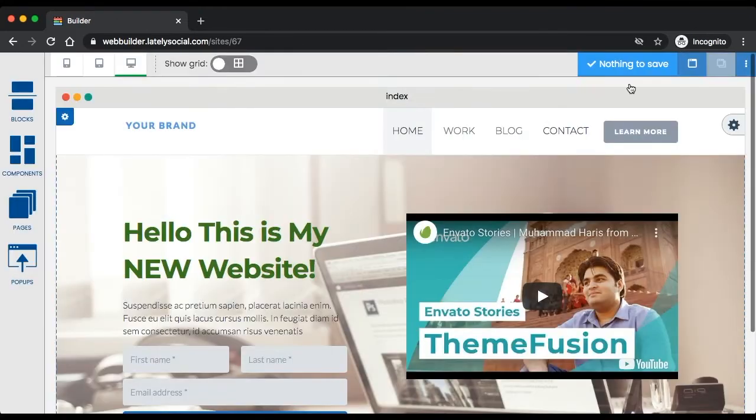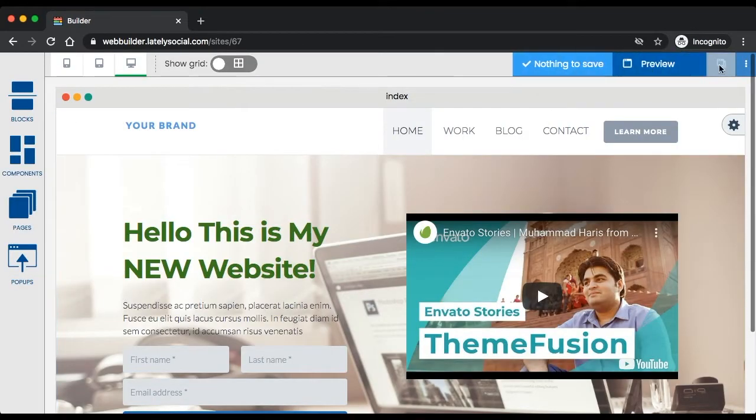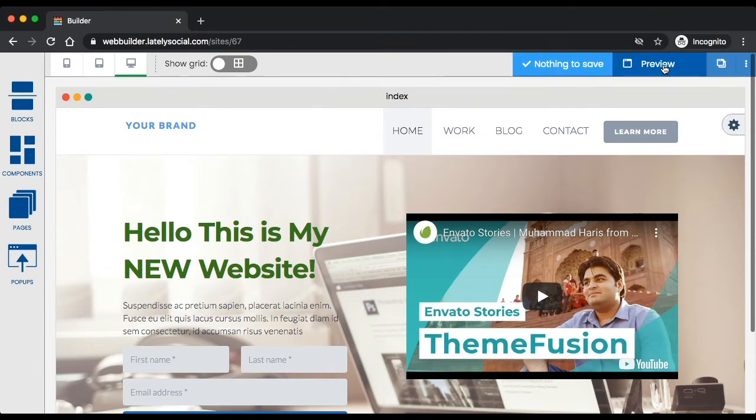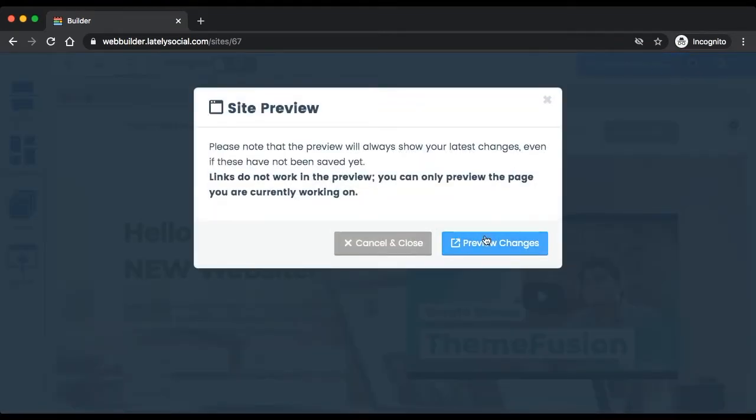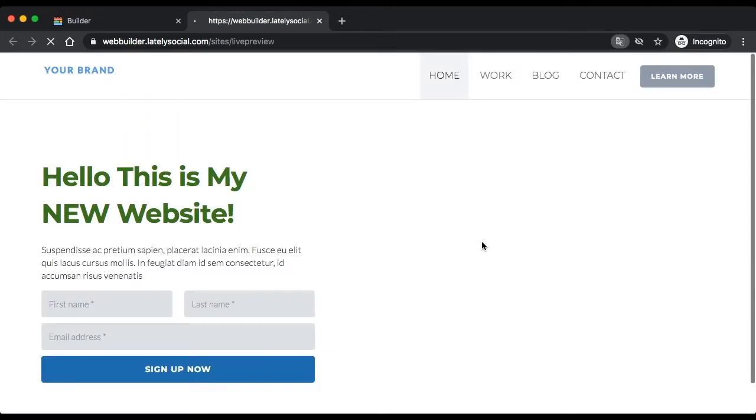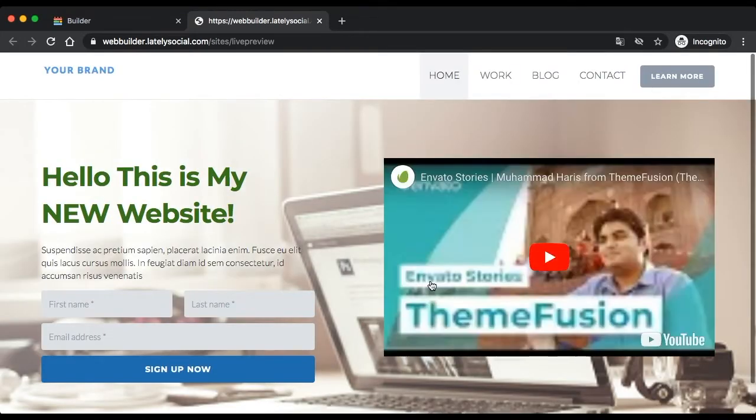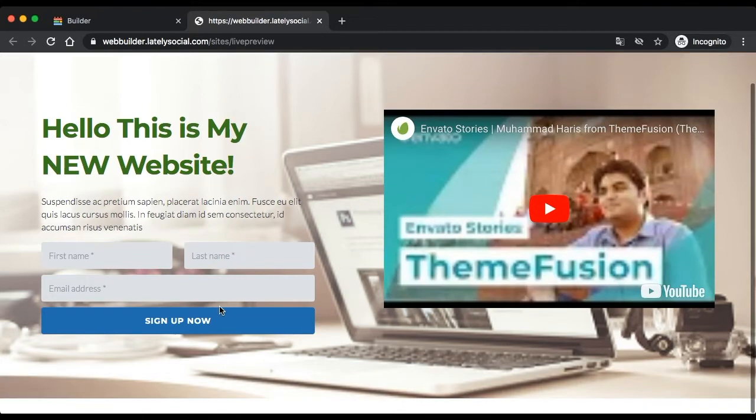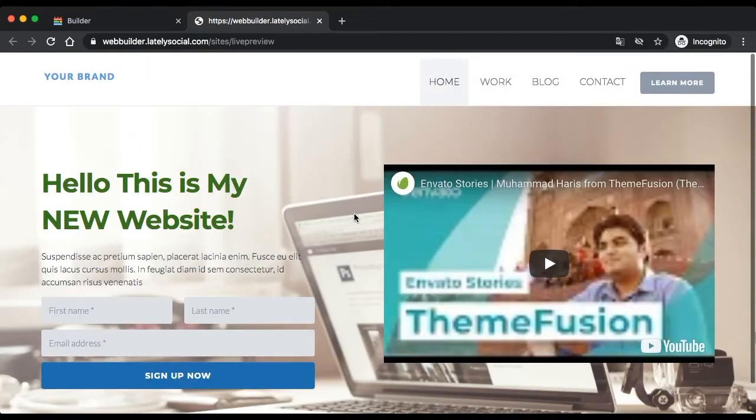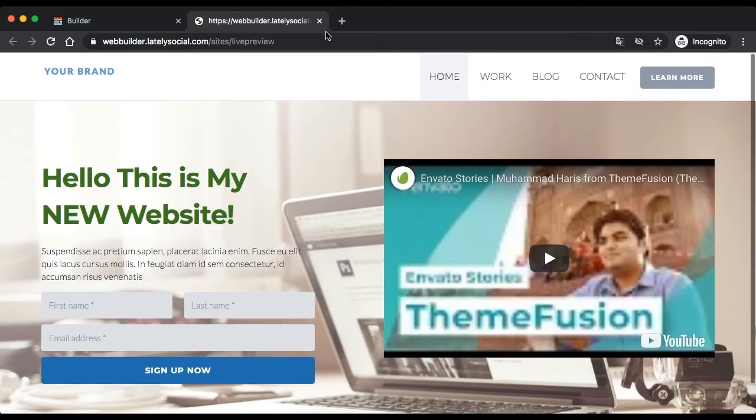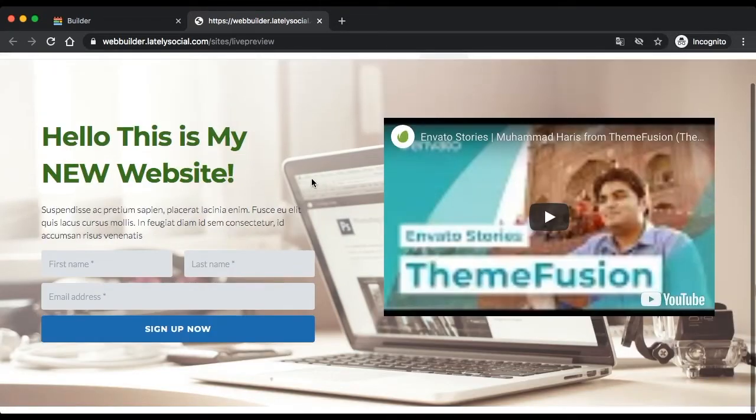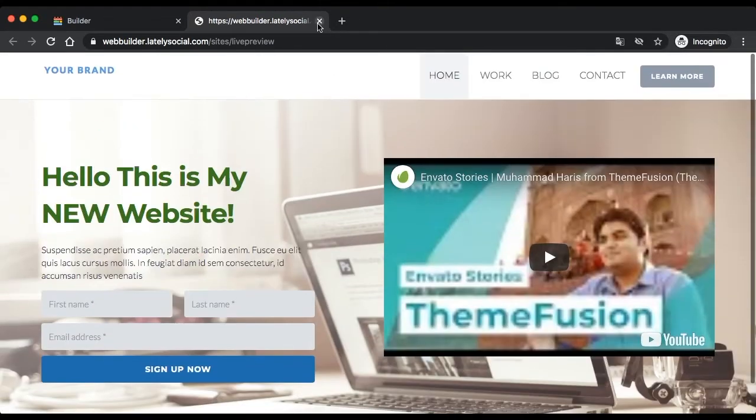These menu options up here is where you can use to preview your website. As you can see, this is just all we have at the moment, but you can get a preview of the website.